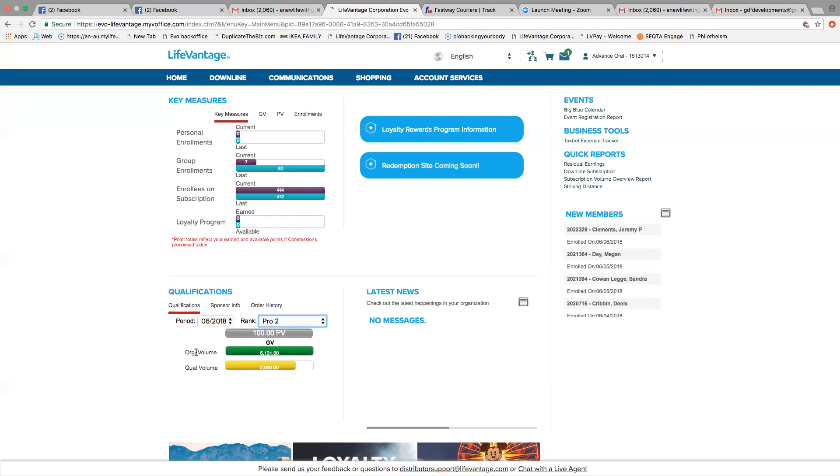So ORG means your organizational volume. This is all the volume that is in your organization, which can be made up of your distributors, their distributors, your customers, and their customers.